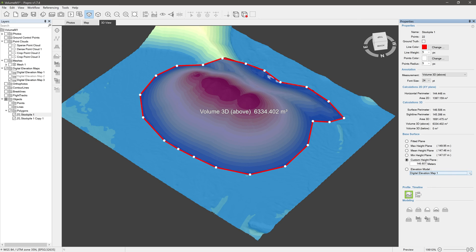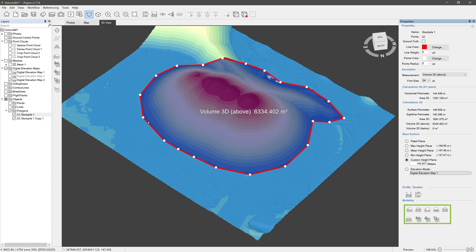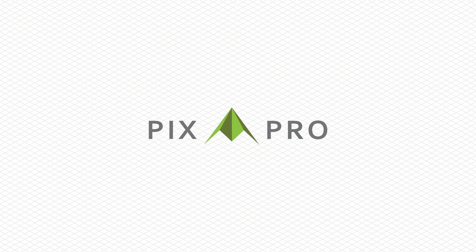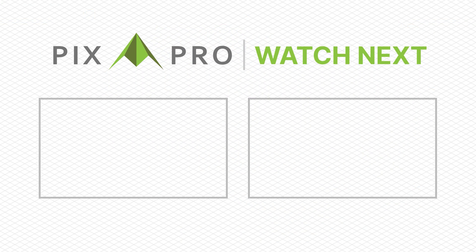At the bottom of the Properties panel we have a profile tool, which lets you inspect the polygon's perimeter presented as a cross-section of the elevation map surface. Then we have a timeline tool for comparing two or more digital elevation maps. And finally, some modeling options for manipulating the digital elevation map surface. These are also more advanced topics for another day — seek links in the video description.